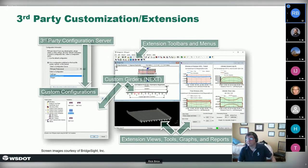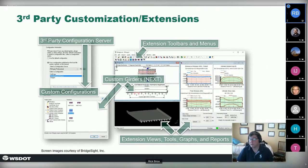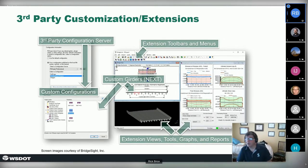The program is quite extensible — third parties can come in and add custom beam types not supported by Washington DOT. For example, Bridge Site company added support for NEXT beams used in New England states. They added the beams, graphics, and reports to support them, and made their own configuration servers. It's very extensible in that way.